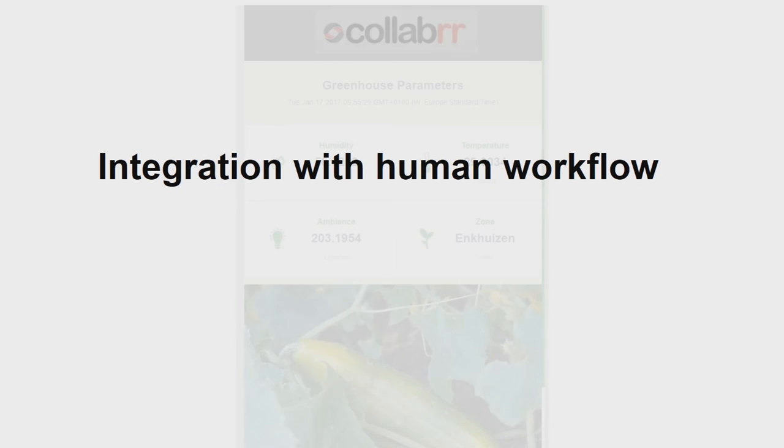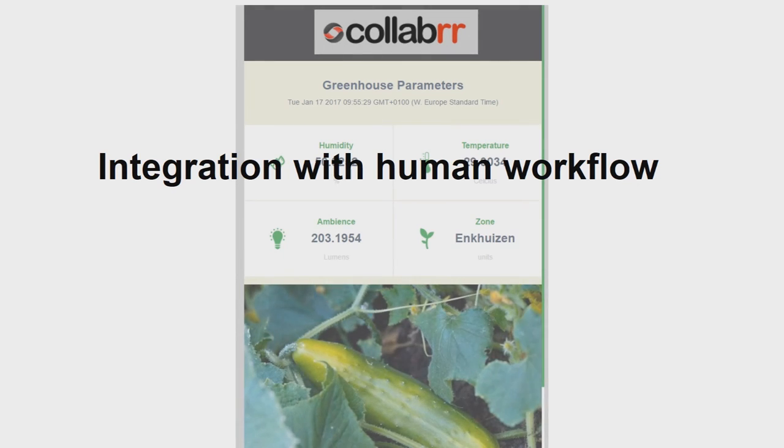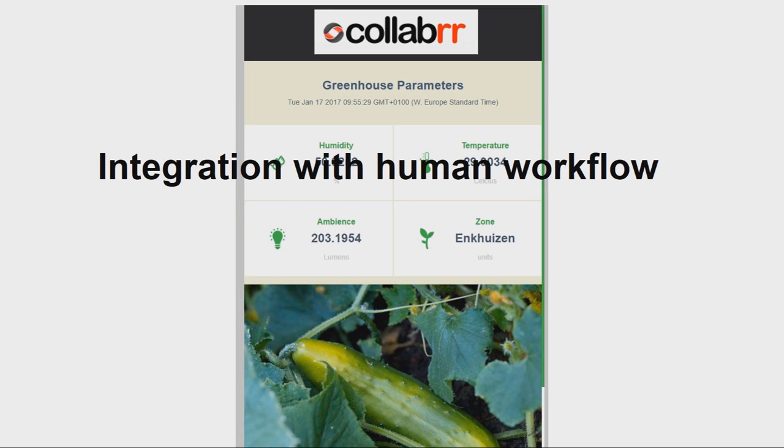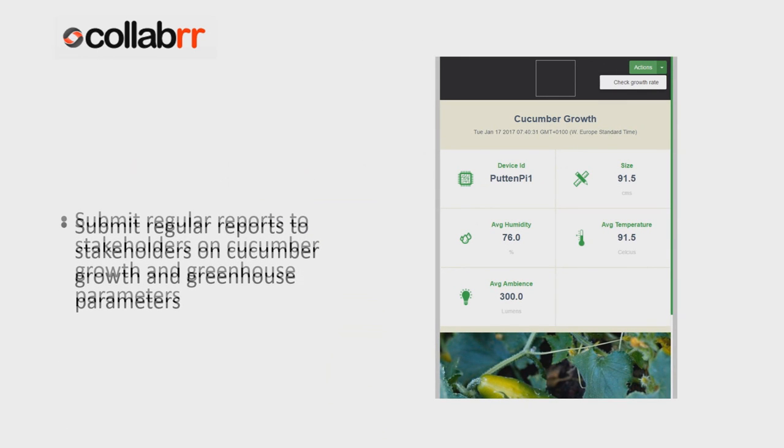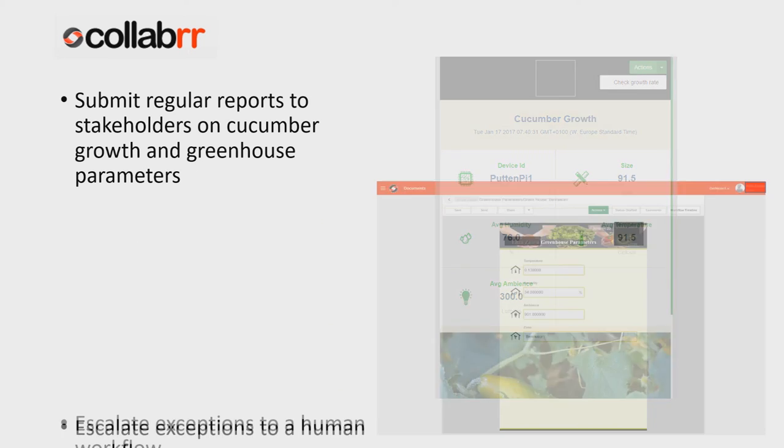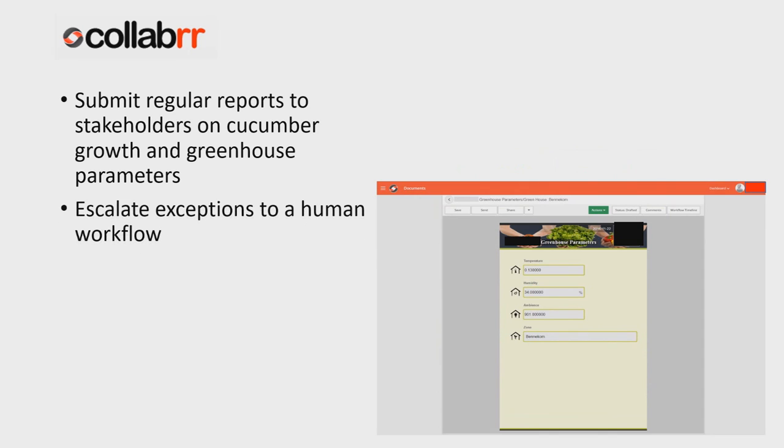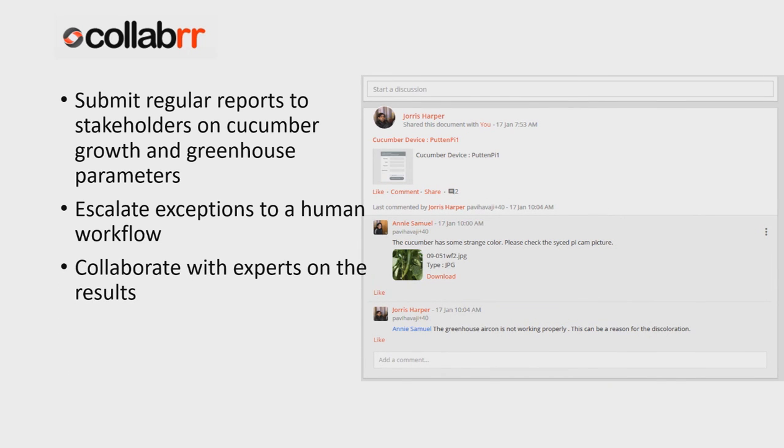The power of extending the IoT capabilities with human workflow is showed by building an integration with Vandenberg's social collaboration platform, named Collabr. Hourly greenhouse reports are pushed to the greenhouse manager in Collabr. The breeder receives daily reports on the cucumber growth. The Collabr workflow creates a user task if there are any exceptions in these parameters. Collabr users can collaborate on the recorded data and share their views together.